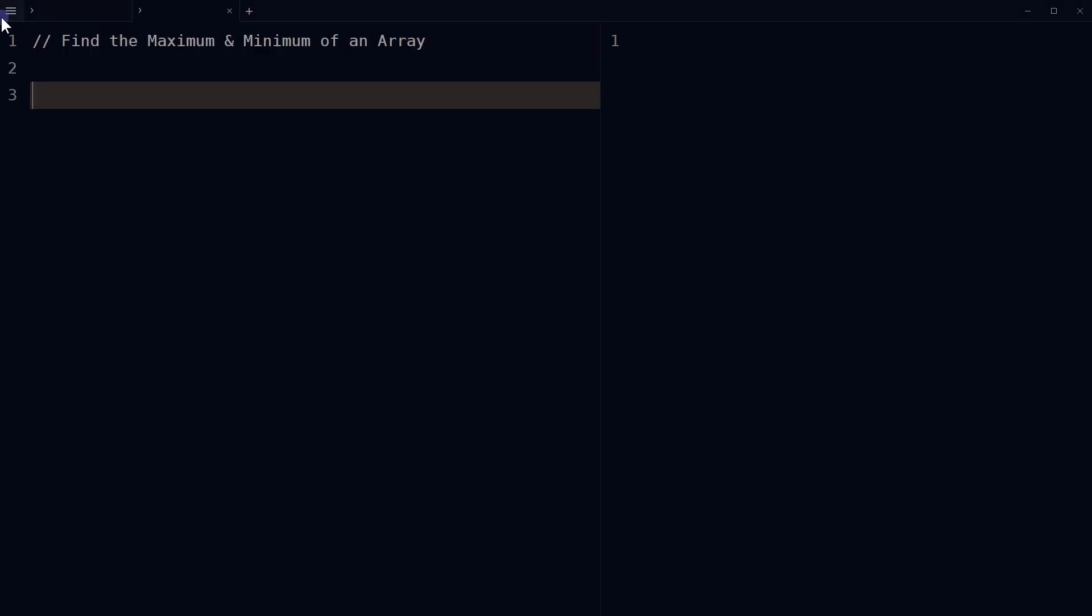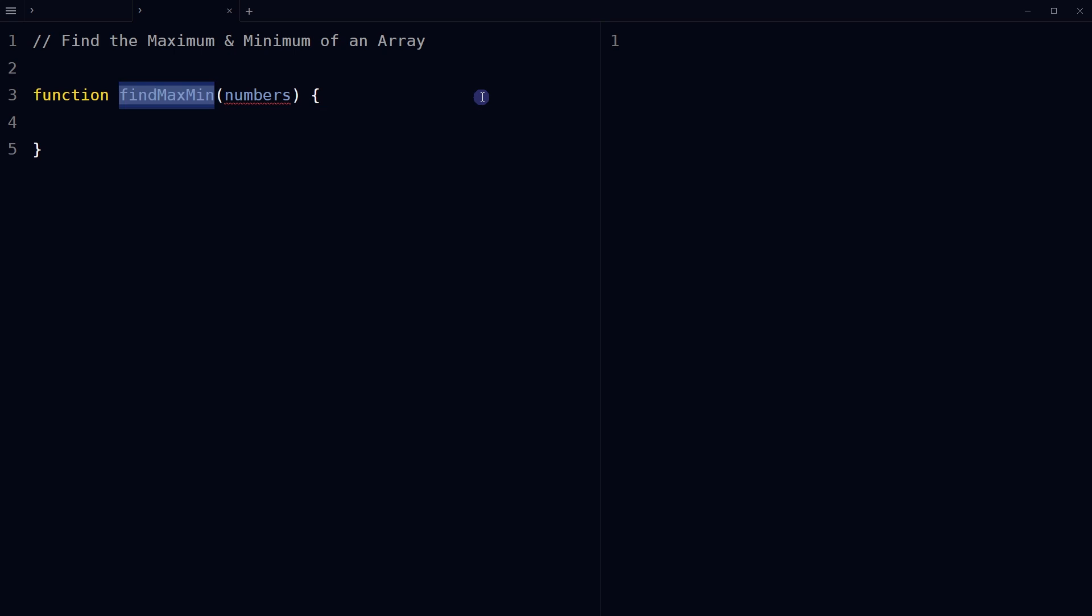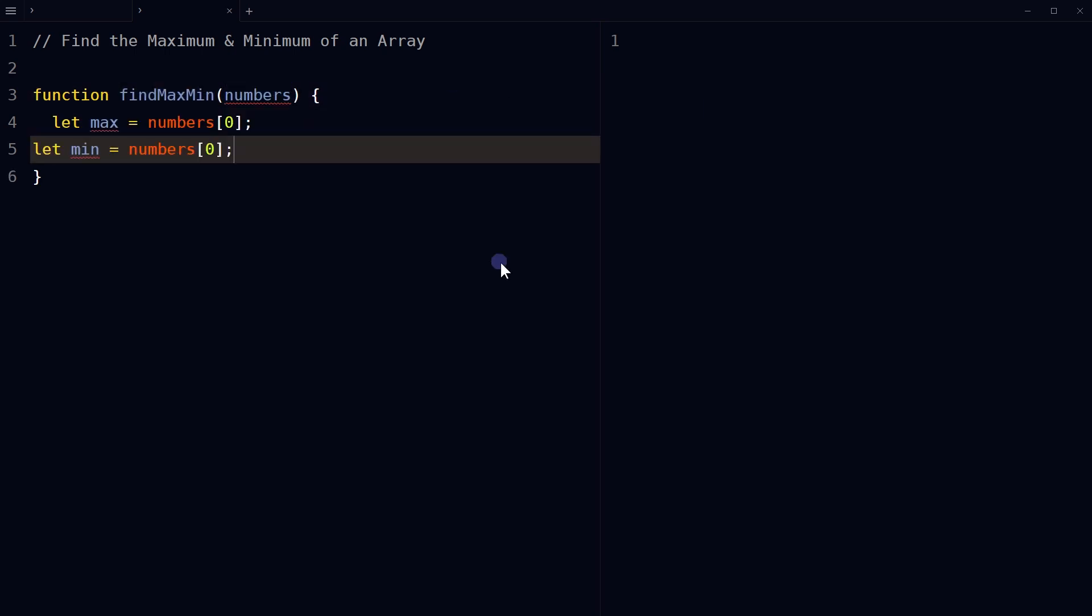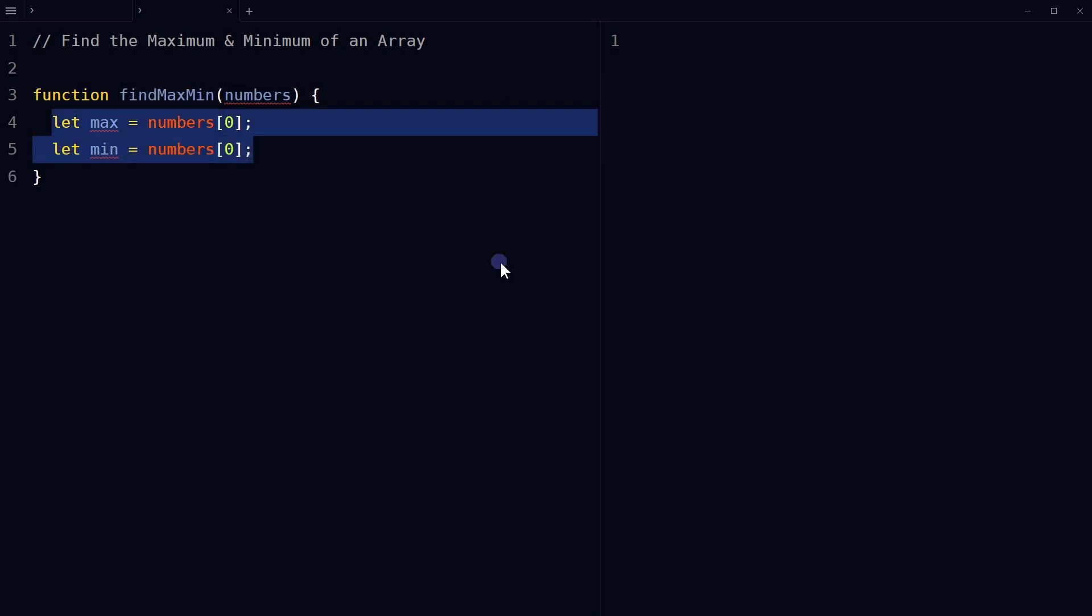Let's define a function called findMaxMin that takes in an array of numbers as its parameter. Declare two variables called max and min, and assign the first element of the numbers array as the initial value.